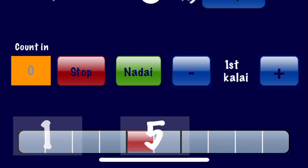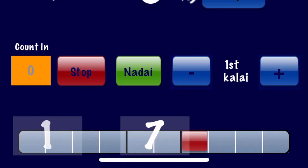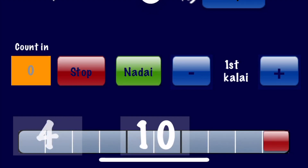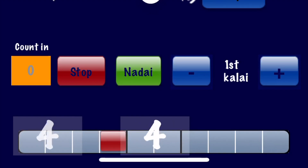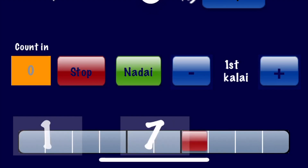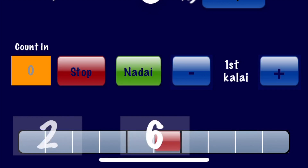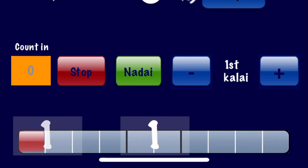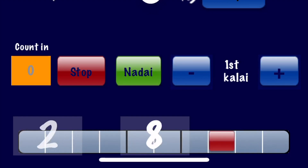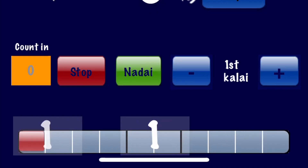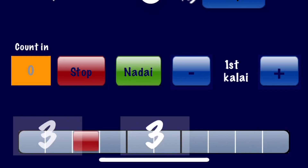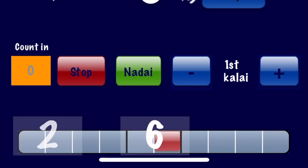Let's give the Thalam a try by pressing the play button. There are two numbered displays. The one in the center shows the total Akshara count as the Thalam progresses, while the number on the left shows the count within an anga. So the number on the left cycles through each anga — for example: one, two, three, four, then one, two, then one, two, three, four.